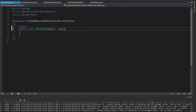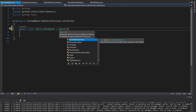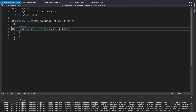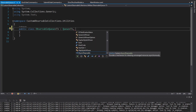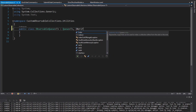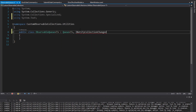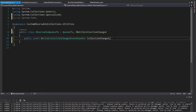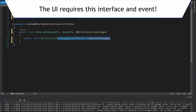We're going to inherit from queue and make this generic, so we will make our observable queue generic as well. Now we have the same exact queue API, but we need to make this an observable queue. So we need to implement INotifyCollectionChanged, import that, and implement that interface. That just requires that we have this collection changed event that we need to raise whenever our queue changes.